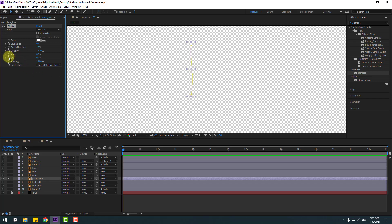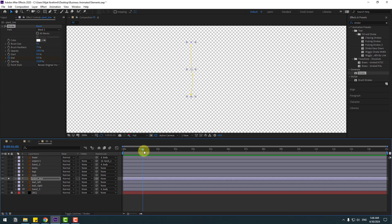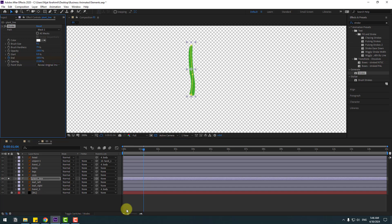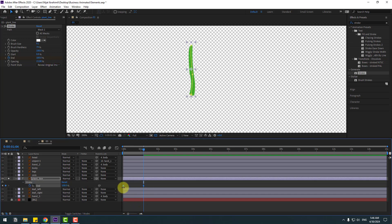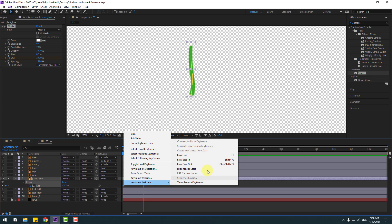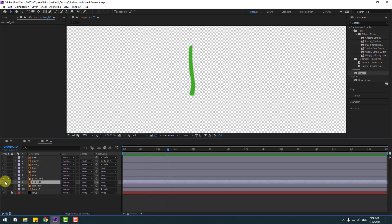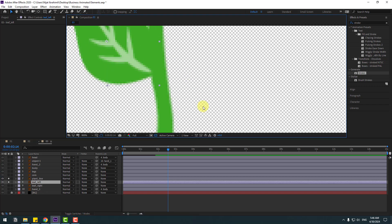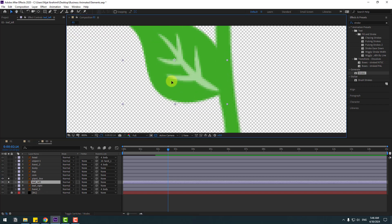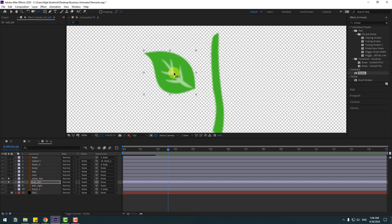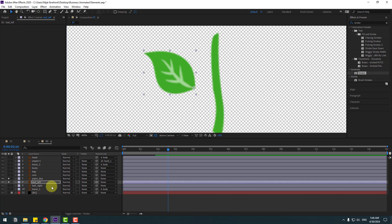Make an end keyframe, go forward, and change it to 100%. Press U, select the keyframes, and make eases. Select the last keyframe and move it to the right. Now select the leaf left layer, go to solo, and move it to the left. Select pen behind and move the anchor point here. Click the station tool.